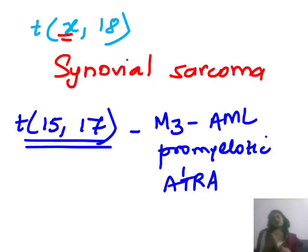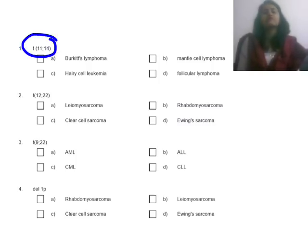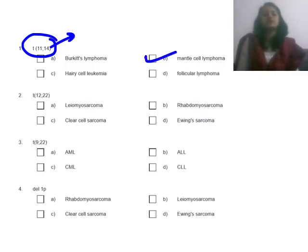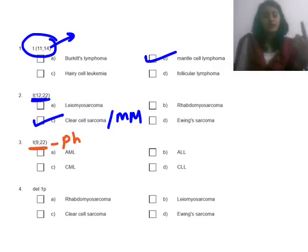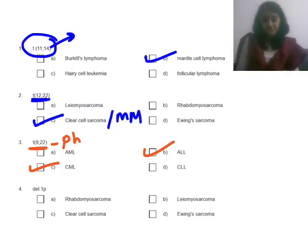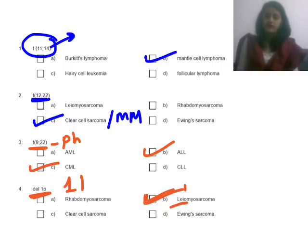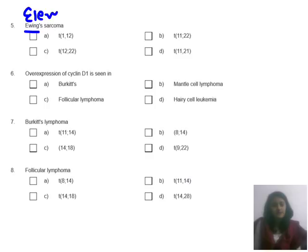Now let's revise through the quiz. Translocation 11;14: 14 is lymphoma, 11 and 14 keep fighting and become 'mental' — answer is mantle cell lymphoma. Translocation 12;22: answer is clear cell sarcoma or malignant melanoma of soft parts. Translocation 9;22 is the Philadelphia chromosome, positive in both CML and ALL. Deletion 1p: 'L' is 1, 'less' means deletion — answer is leiomyosarcoma.